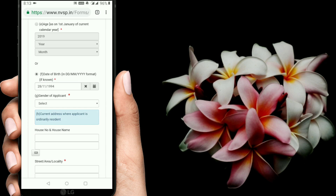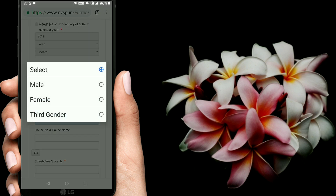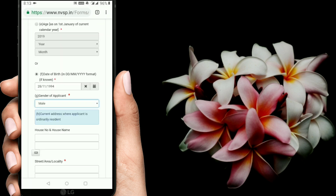I will click on the date of birth. Then I will click on the gender of applicants. If you want to click on male or female — I will click on the male option.